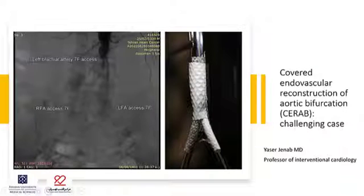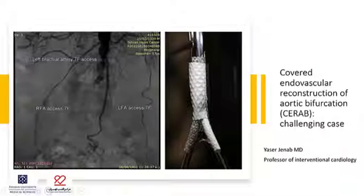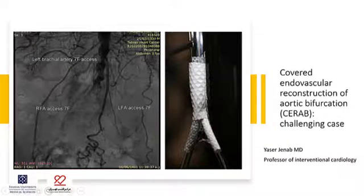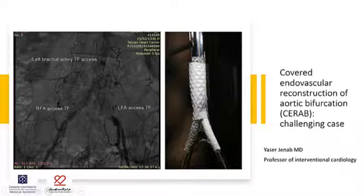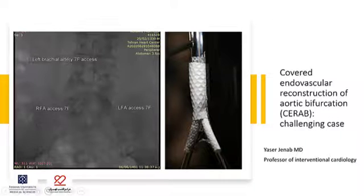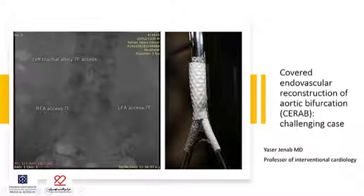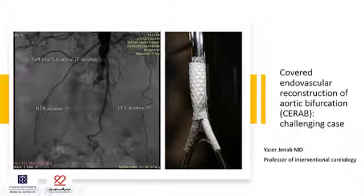Hello, I'm Yasser Janab, Interventional Cardiologist at Tehran Heart Center, presenting the topic: Covered Endovascular Reconstruction of Aortic Bifurcation (CERAB) — a challenging case.